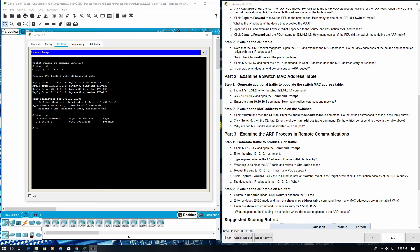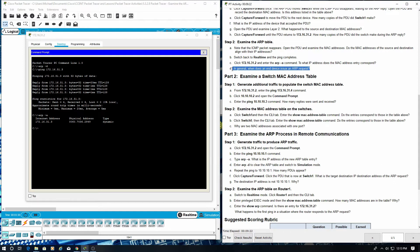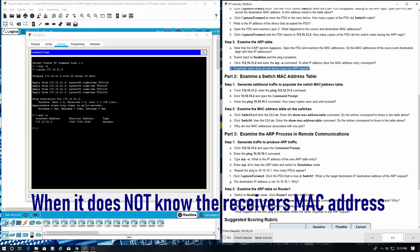In general, when does an end device issue an ARP request? When it does not know the receiver's MAC address.